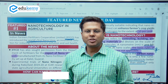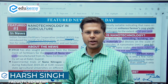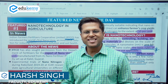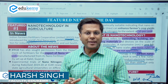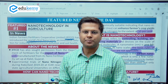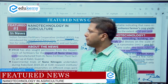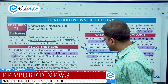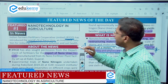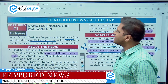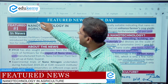Hello and welcome to the featured news for 11th August 2021. My name is Harsh Singh and this featured news is on the application of nanotechnology in agriculture. This topic becomes very important because India is trying to develop competence in more efficient and productive agriculture, and this is where nanotechnology can help.